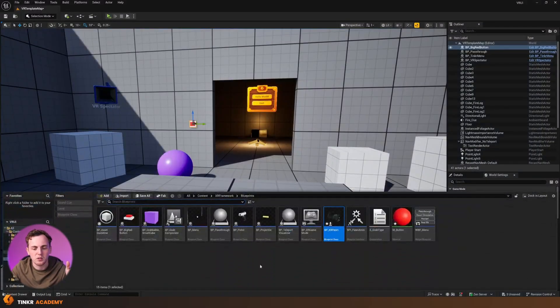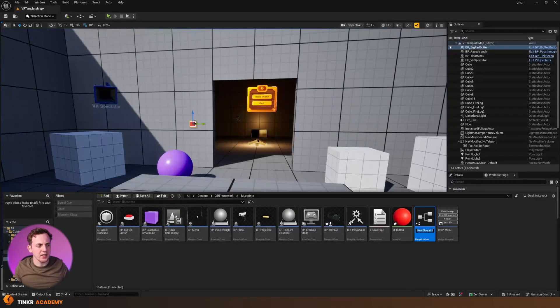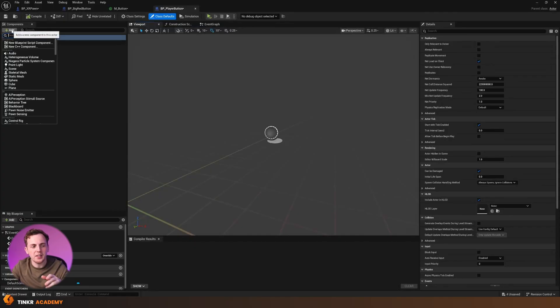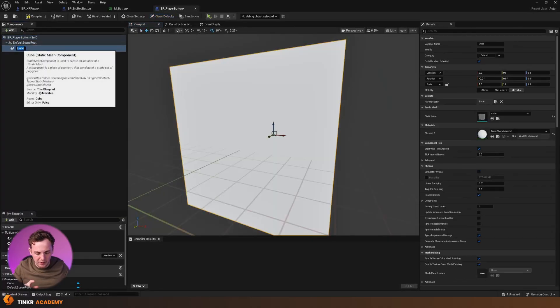We're going to take a couple of minutes to build the button. If you have your own 3D models please feel free to use them — I'm just going to grab two cubes, make one red and one white, and place them together. I'll go to my Content Drawer, create a brand new Blueprint Class of type Actor, call it 'BP_PlayerButton', and double-click to open it. The first component I need is a Cube, which will be our base — I'll name it 'button_foundation'.